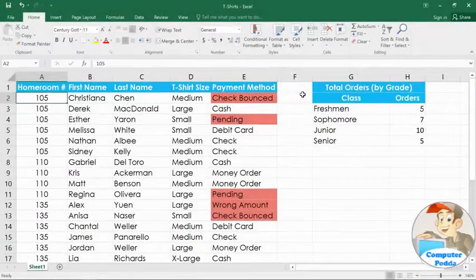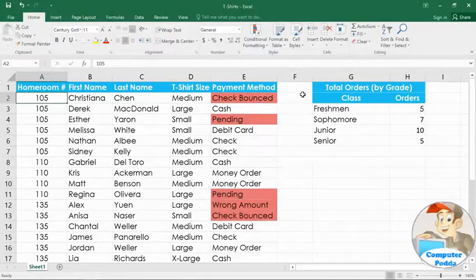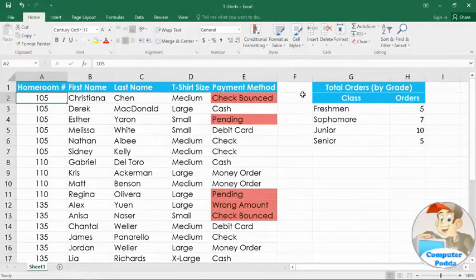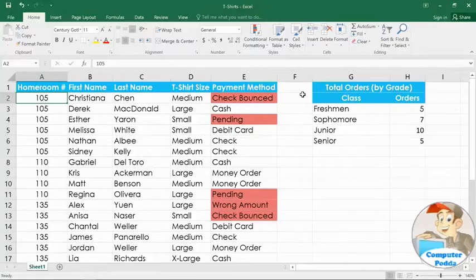When you have a lot of different rows in your spreadsheet, you may want to sort the data so you can view it more easily. Sorting can reorder things alphabetically, numerically, by date, or even in a custom order that you choose.